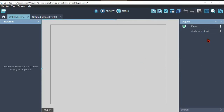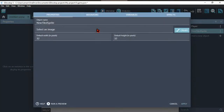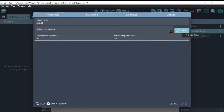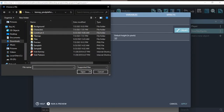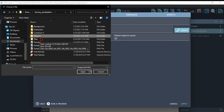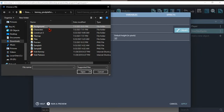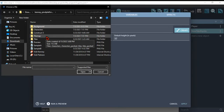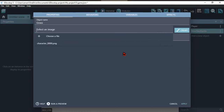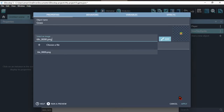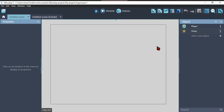Now let's add a tile sprite. Click on tile sprite. Name the tile anything you want. Select an image. Drag the object to place them to the scene.